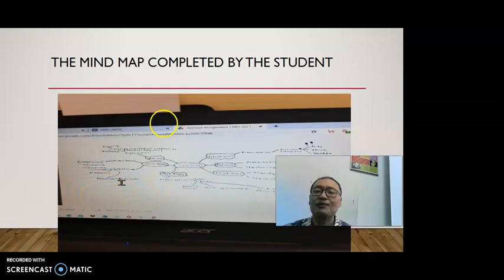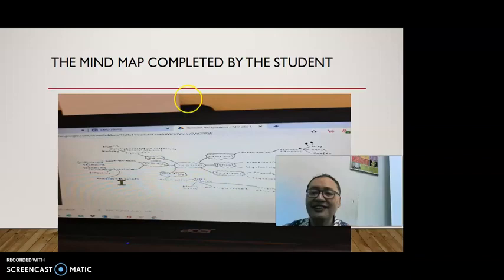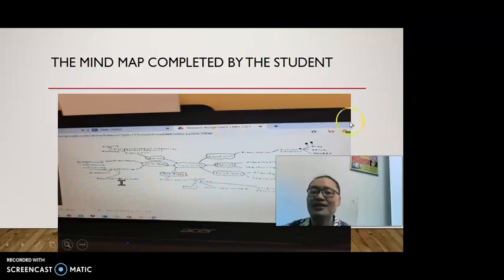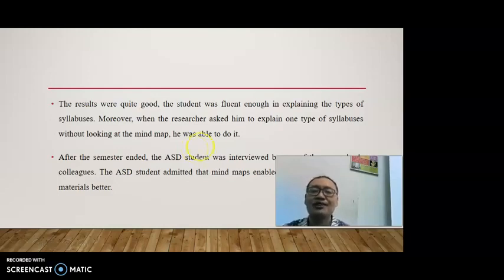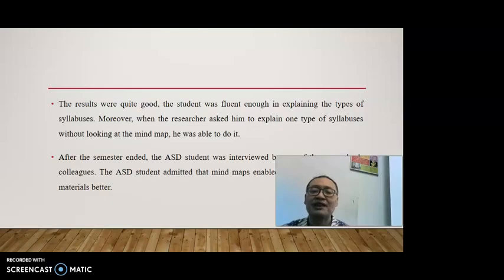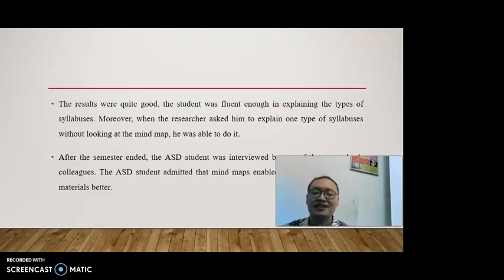This is the mind map completed by the student. You can see it is better — he completed the mind map and used images. The results were quite good. The student was fluent enough in explaining the types of syllabuses. Moreover, when the researcher asked him to explain one type of syllabuses without looking at the mind map, he was able to do it. After the semester ended, the ASD student was interviewed by one of the researcher's colleagues, and the student admitted that mind maps enable him to comprehend materials better.